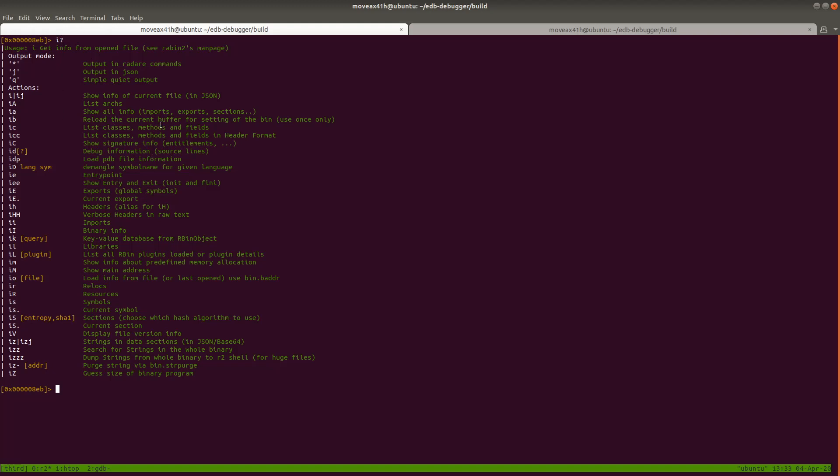So you can see down here that what we're looking for is imports right now. People will look at imports in order to see what functionality the program is importing from various libraries. For example, if you wanted to see if a program is connecting to the internet or doing some cryptography, you could look in the import for different commands or different functions such as socket or crypto cryptography functions and things like that being imported.